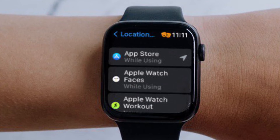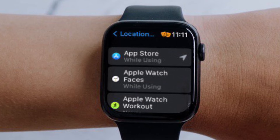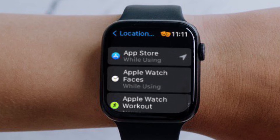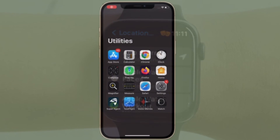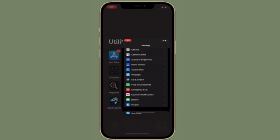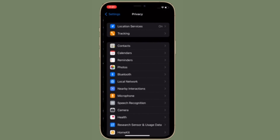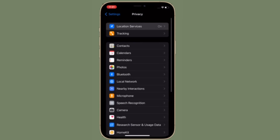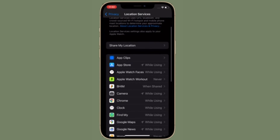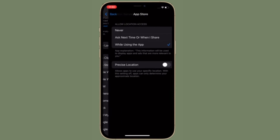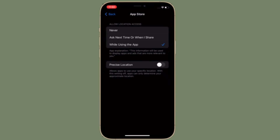It's worth pointing out that you won't be able to change the location settings for an individual app directly from the watch. However, you can change the location settings for apps on your iPhone and the changes will be automatically applied to your paired Apple Watch as well. That's all there is to it.